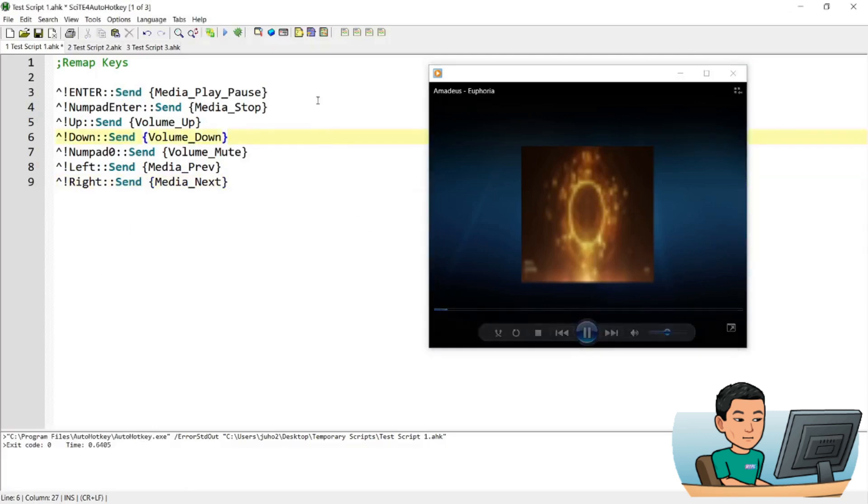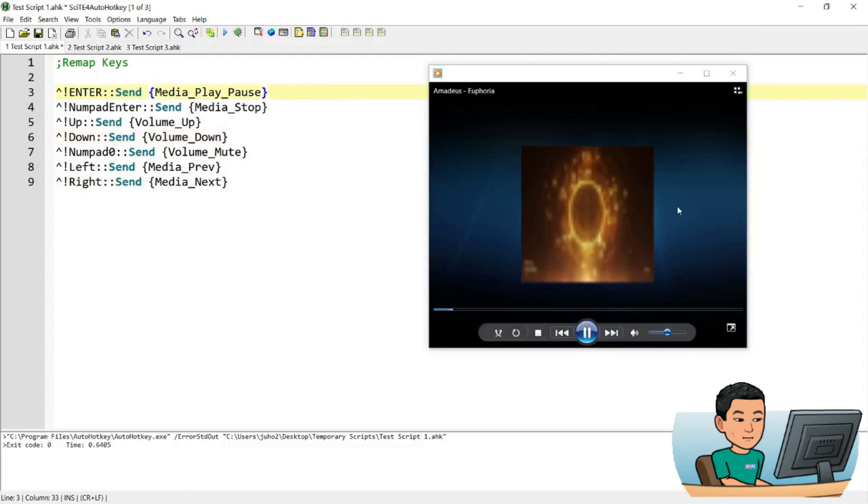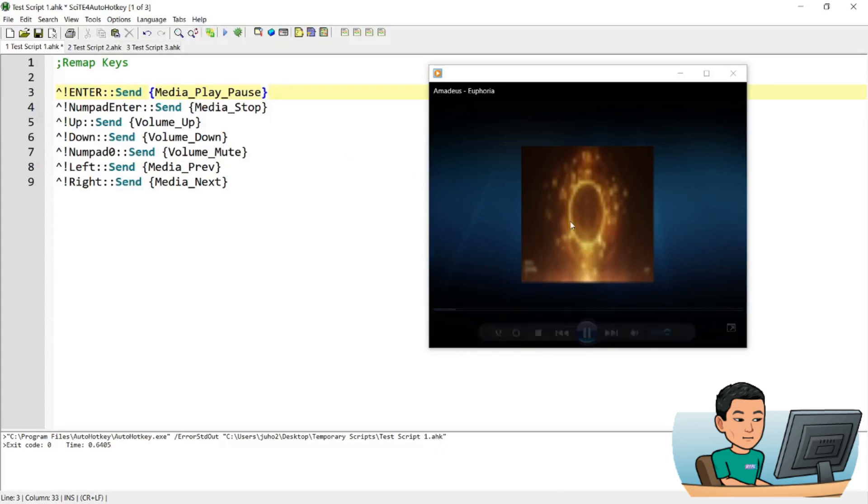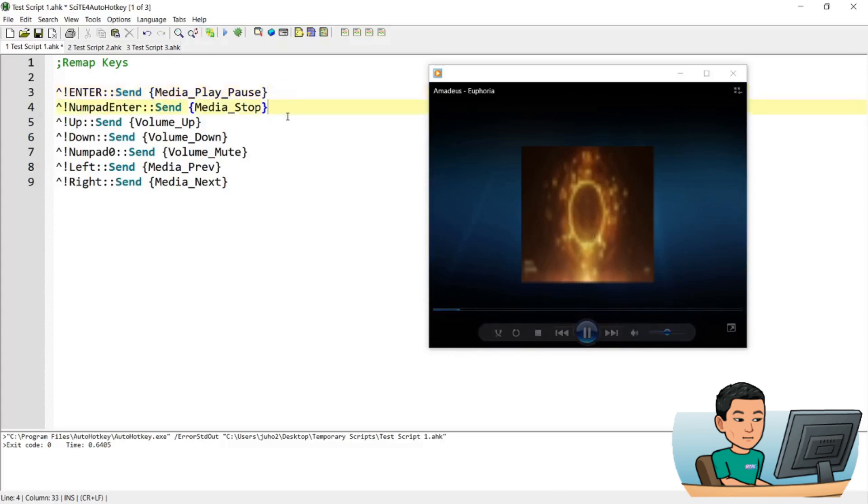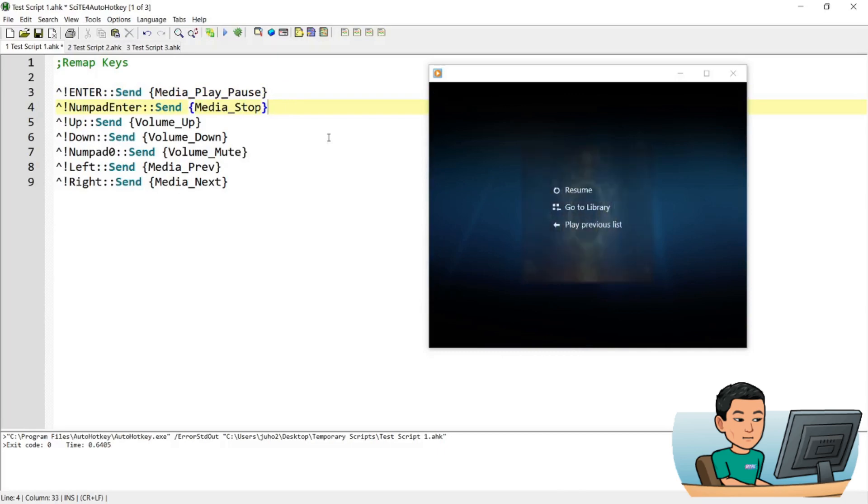So now if I press Ctrl-Alt and Enter while this media is playing, it will stop that. And if I run the hotkey again, it will play that again. And if I go Ctrl-Alt and numpad enter, it's going to stop the media.